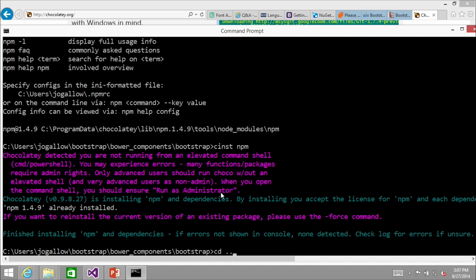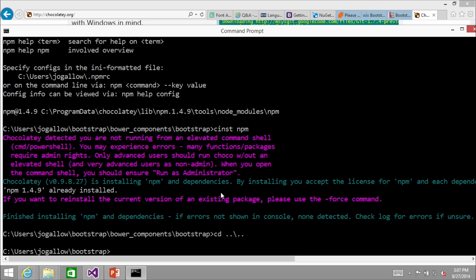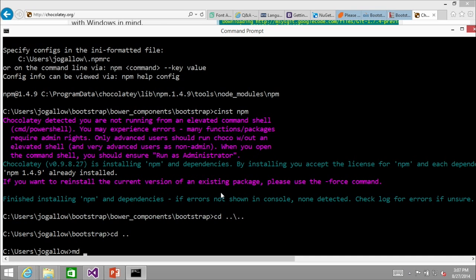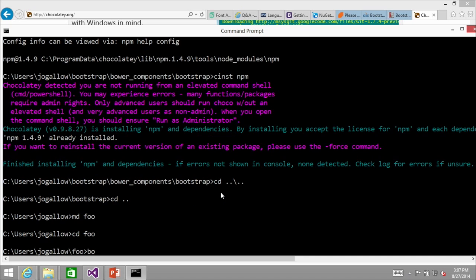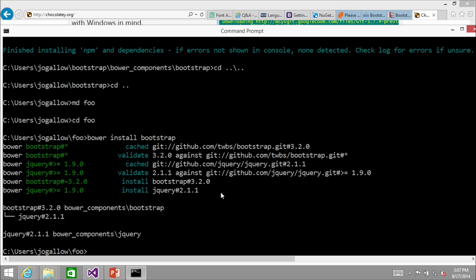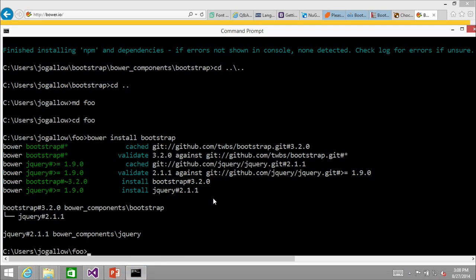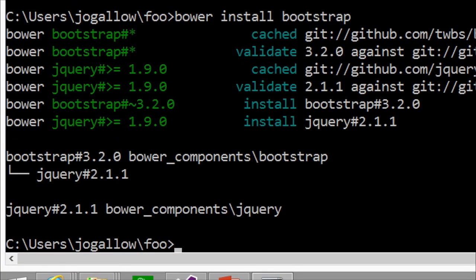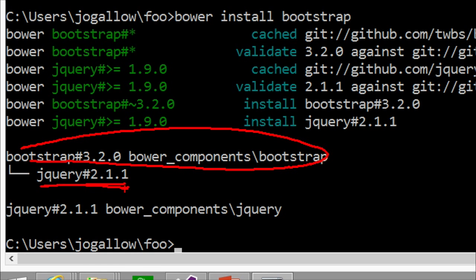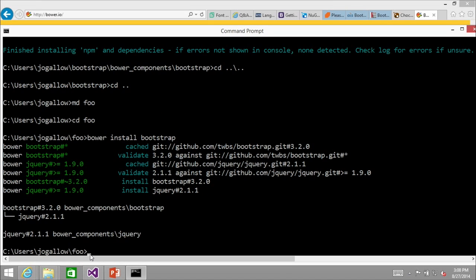Bower is a package manager used within npm. So I made a new directory, cd'd in, and did 'bower install bootstrap.' Bower is a command-line package manager — you can find it at bower.io. It installed bootstrap, and bootstrap included a dependency of jQuery — exactly like NuGet. This is npm and Node-based, so it's more of a command-line workflow.